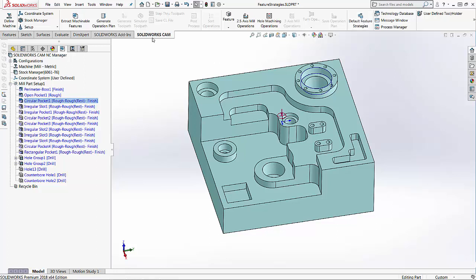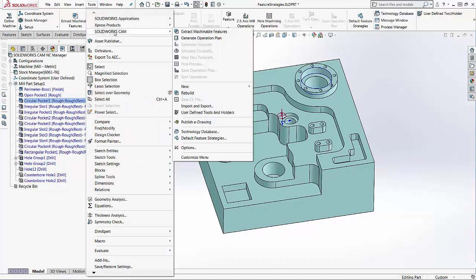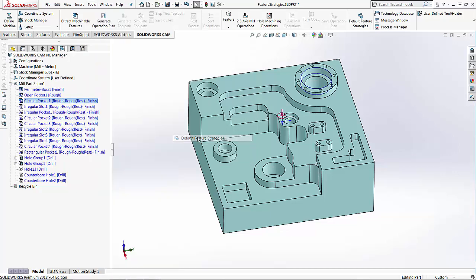Another place to find this is under Tools, SOLIDWORKS CAM, and then Default Feature Strategies.